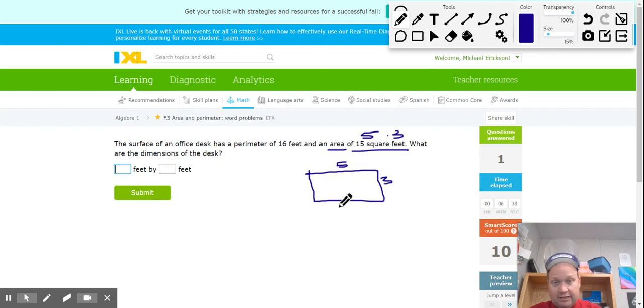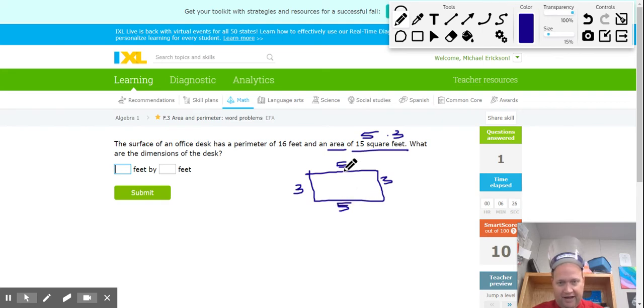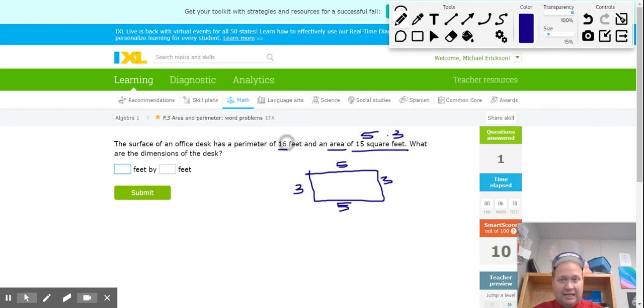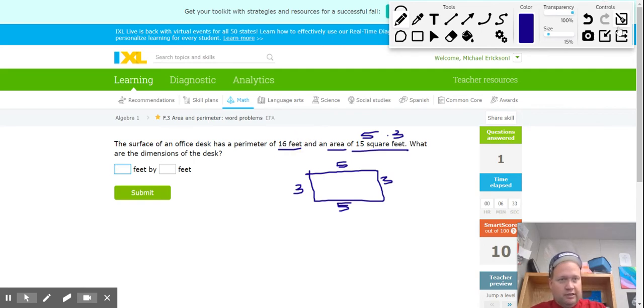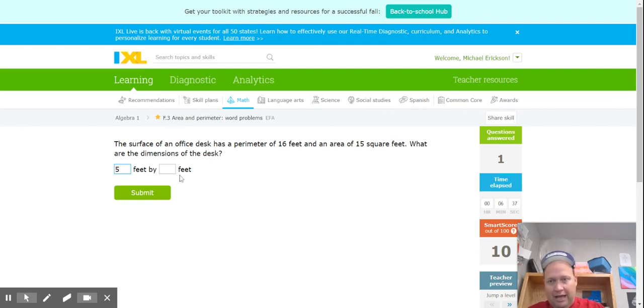If that's 5 and that's 3, this is 5, and over here is also 3. 5 plus 5 is 10, 3 and 3 is 6, 10 and 6 is 16, so that's the answer to that one. This one is 5 feet by 3 feet.